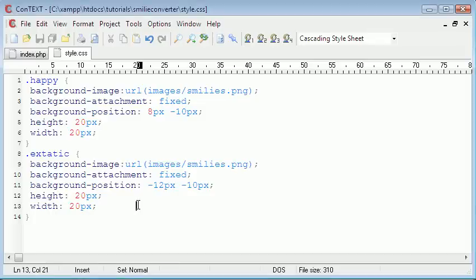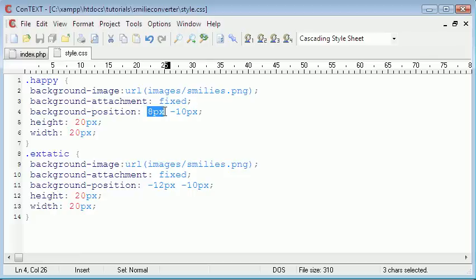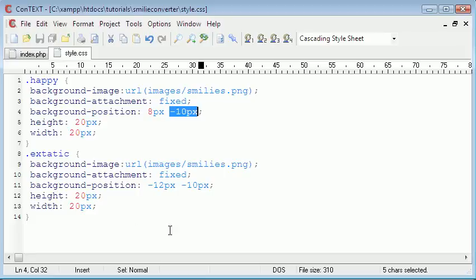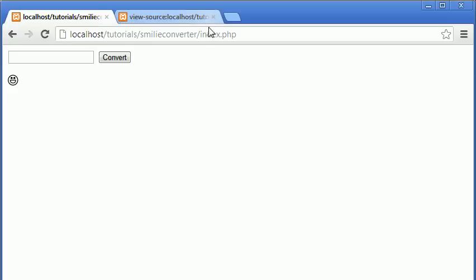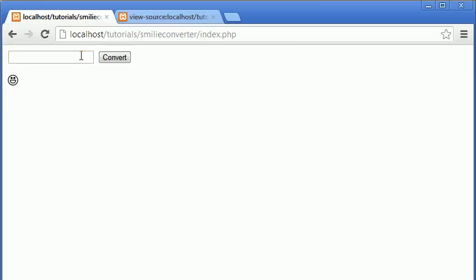Okay, so after messing about with the numbers for a good bit, these are the numbers that work. For the happy one, we move it 8 pixels to the right and minus 10 pixels, which means sort of like 10 pixels up. But since the image is repeating, kind of, it's sort of hard to understand, but when you mess about with the numbers, you'll realize. And the other one's just minus 12, minus 10. And I can prove these work by typing in the first smiley face. And we get that one, the original one. And then we type in the second one and get this one.